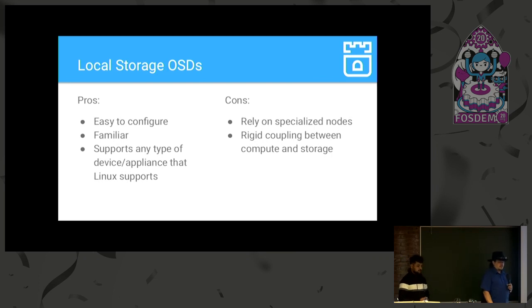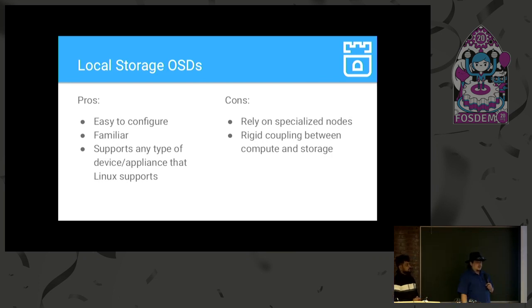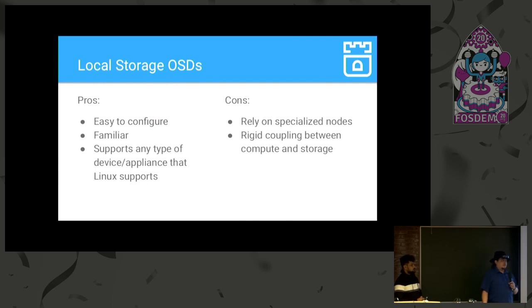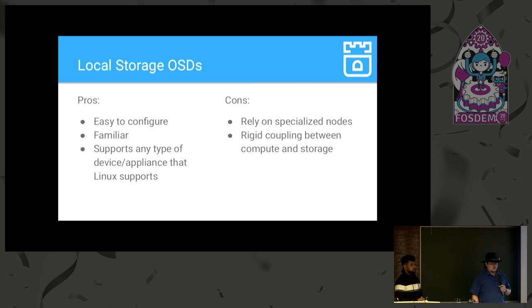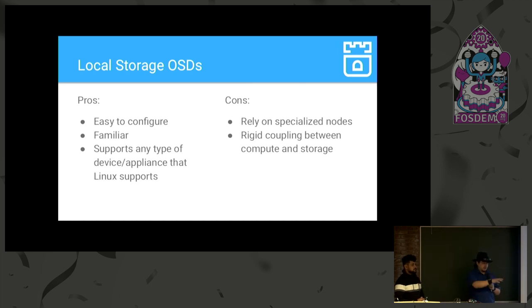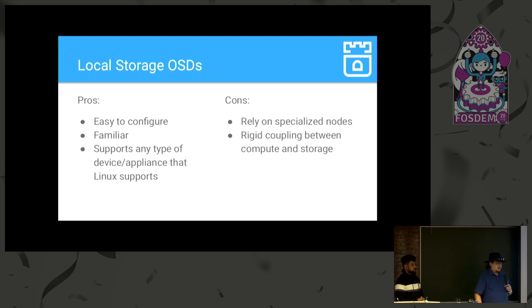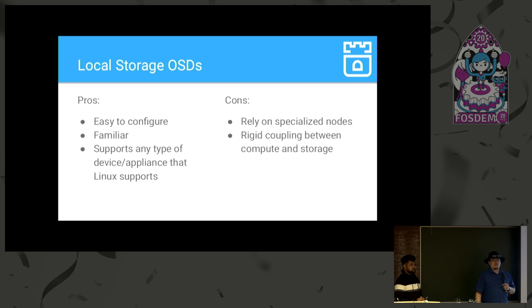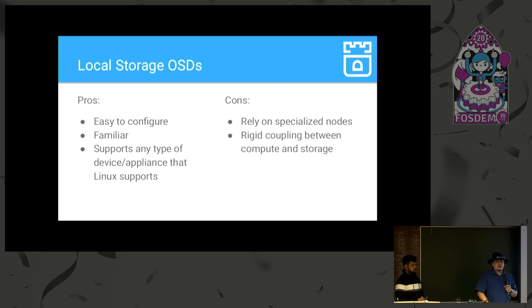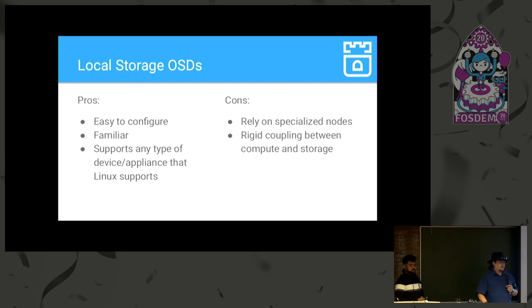So, it has an OSD prepared job that goes out and finds the devices and formats them appropriately to be used by the OSDs. And then assigns given PVCs to particular OSDs. The advantage of this is that it's really, the base case is really easy to configure. And for many people, many storage admins coming into this in particular, or in fact just anyone who's ever played with the Linux system, this is very familiar, right? Because you're just directly accessing a given device at a given name on a given host. And it supports any type of device or appliance that Linux supports, right? Because all we care about is a file. As long as there's a file representing that given block, that given storage volume, we can make use of it.